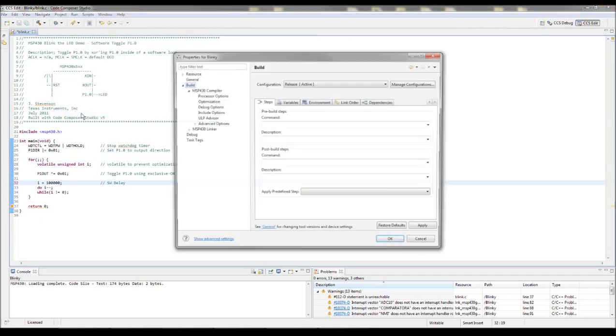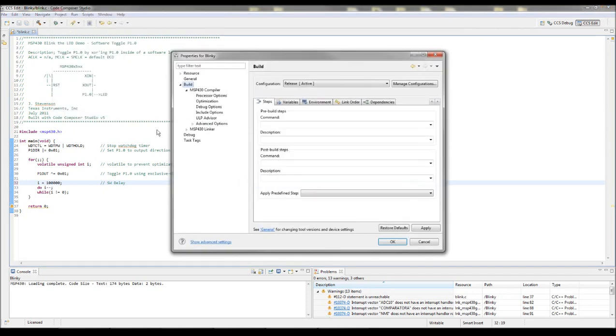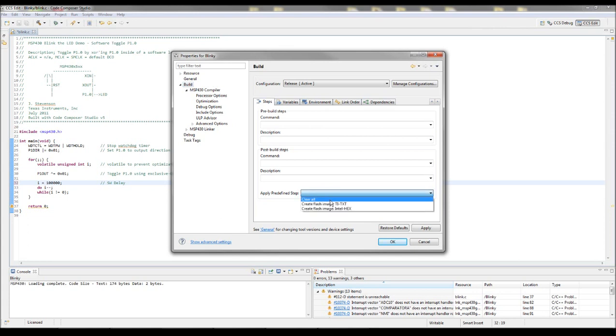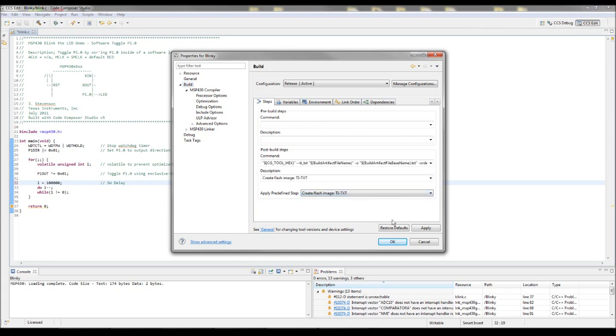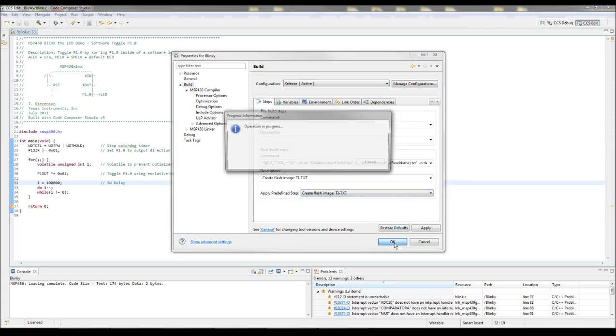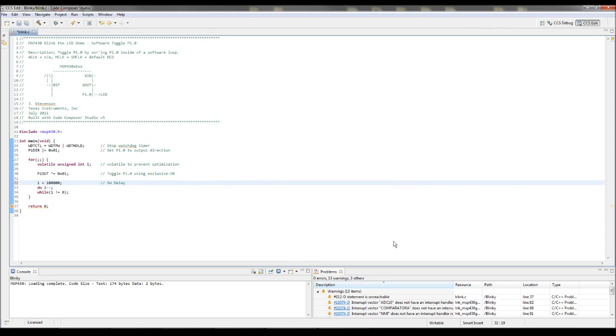So you go into the Properties, and in the Build section under Steps, there is Apply a Predefined Step. You hit TI-Text. You hit OK.